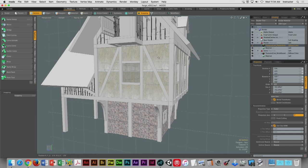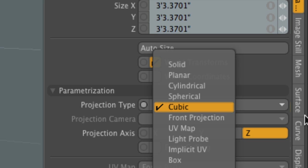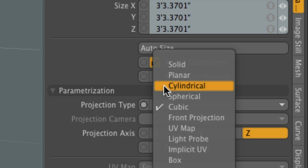For a shape that's rectangular, cubic's a good one. What other projection types could be applicable for a shape like this? Cylindrical is out, spherical is out, UV map is out because we don't have UVs for this. Light probe is out. Implicit UV, box — those are all out. Which leaves us with planar and solid. Let's look at planar and solid a little bit here to get a very distinct understanding as to how these are different and how they're the same.